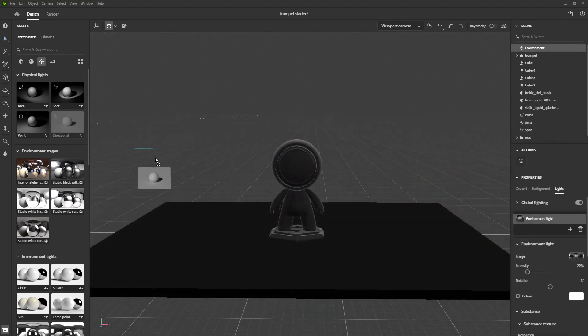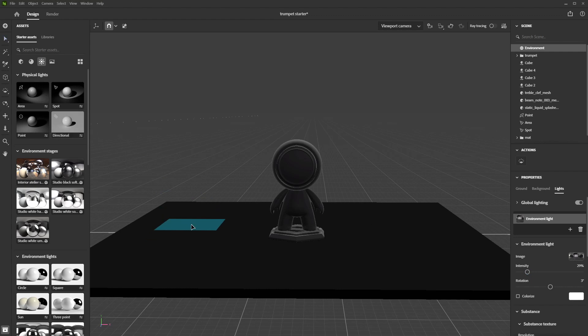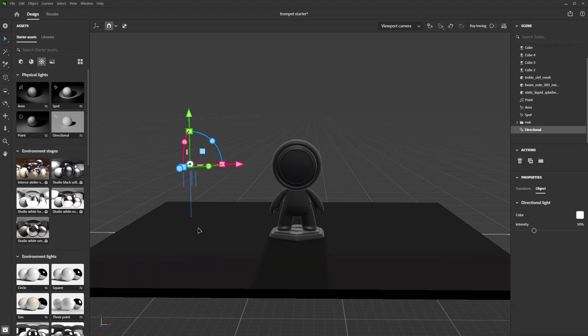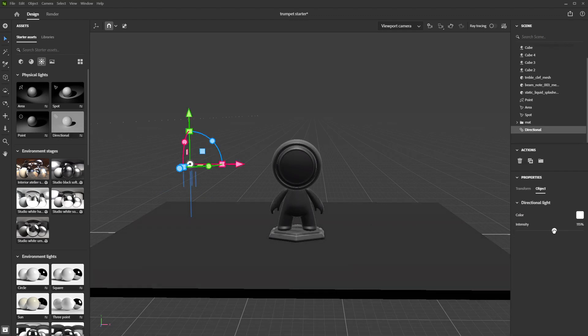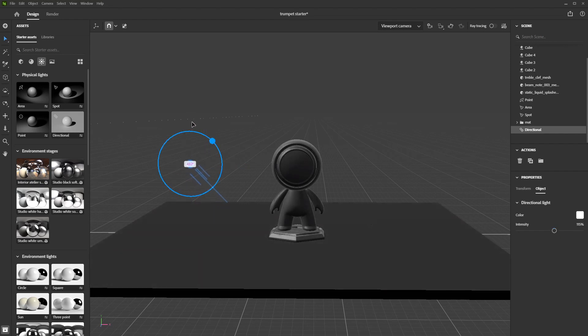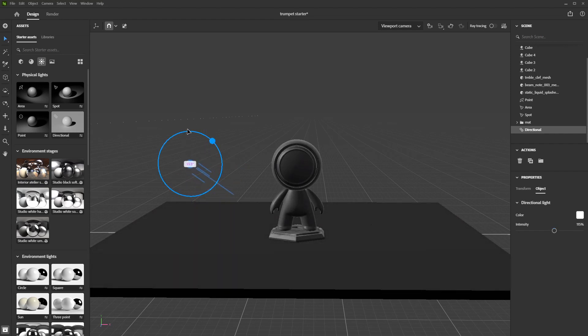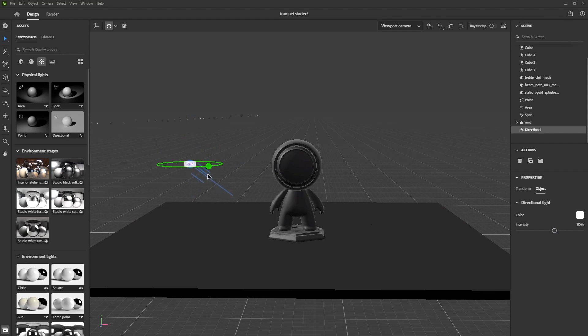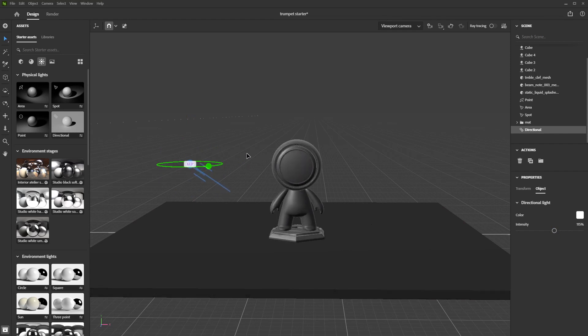The directional light is a bit different from the others. It is located infinitely far away and emits parallel rays of light that fill the scene. Think of it as a sun. There's no need to bother with the positioning of this one, only its rotation matters.